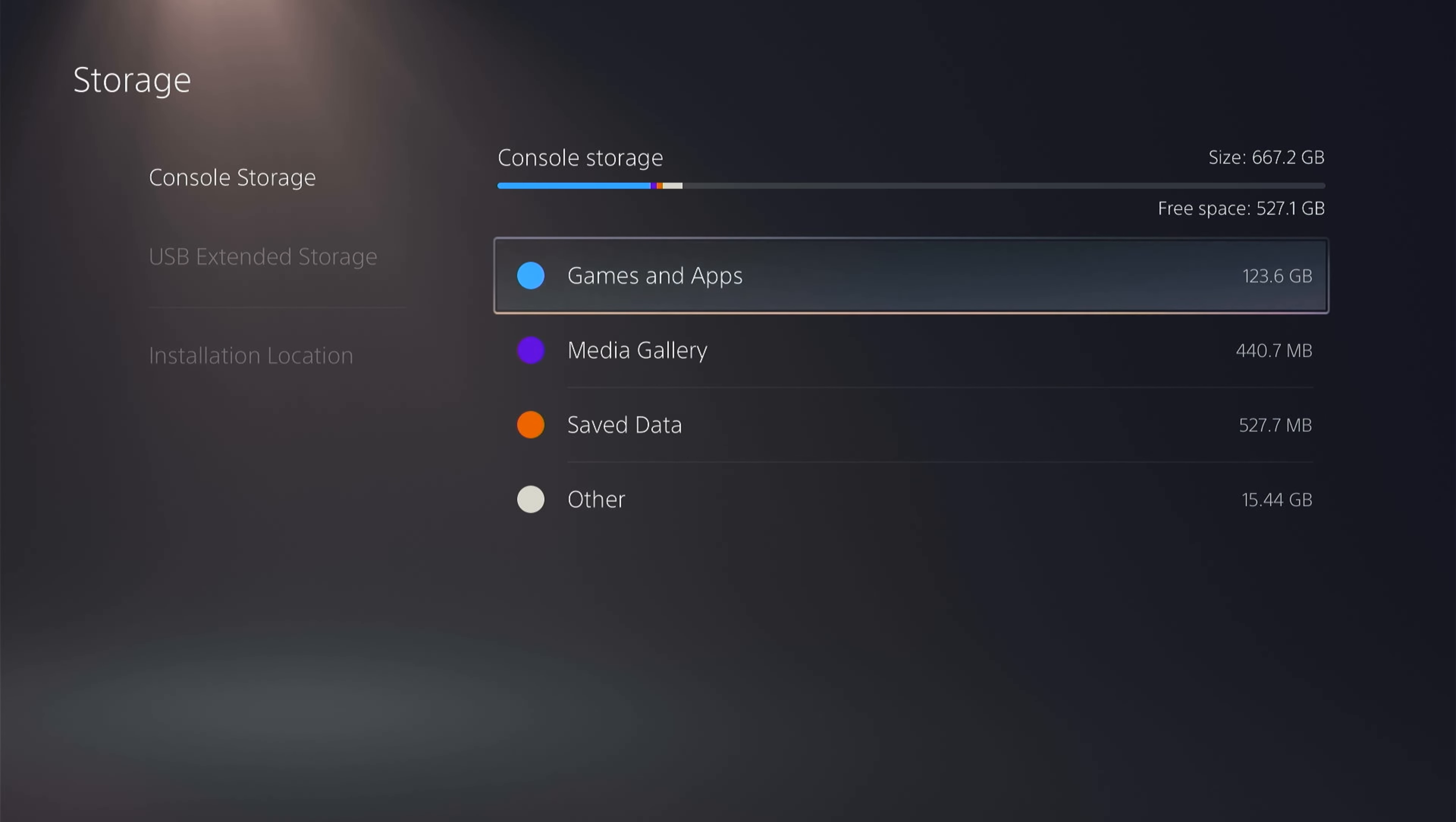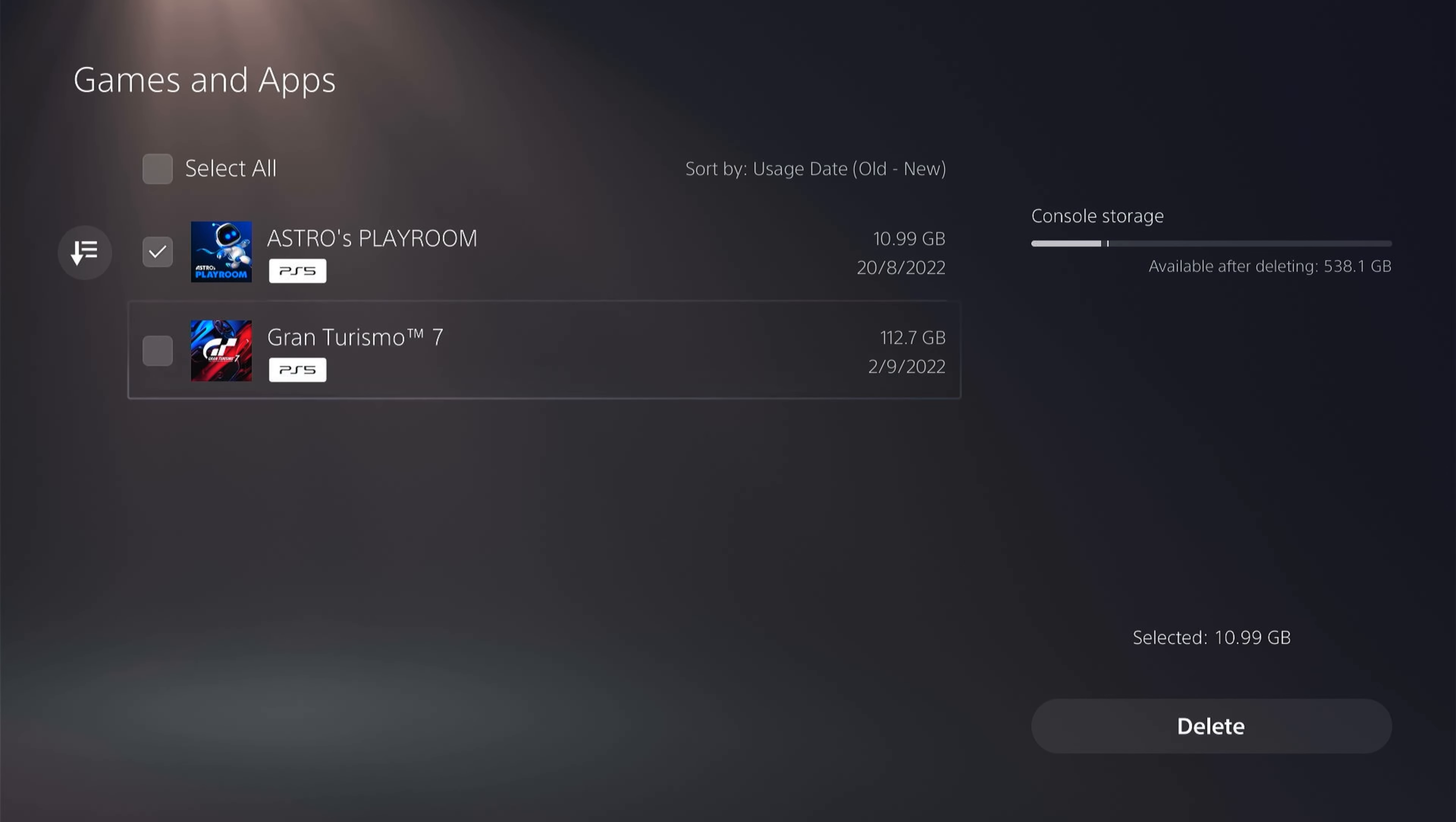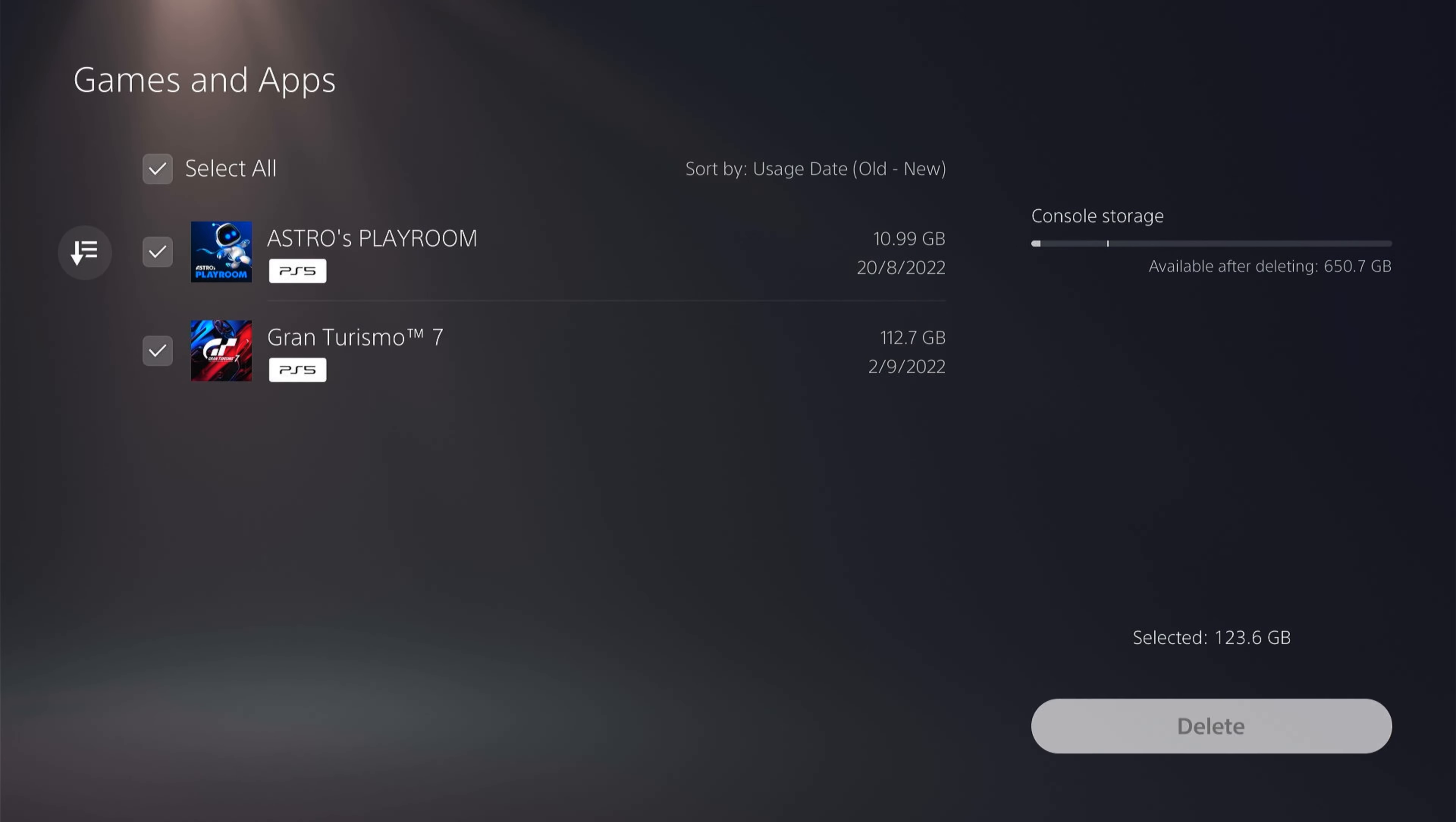Now you have a few different options here, the first one being the Games and Applications. So here you have all your games installed. You can click them and it'll let you know you can reinstall them. Then you can come down to the bottom right-hand corner and click Delete. This will clear a lot of storage space.